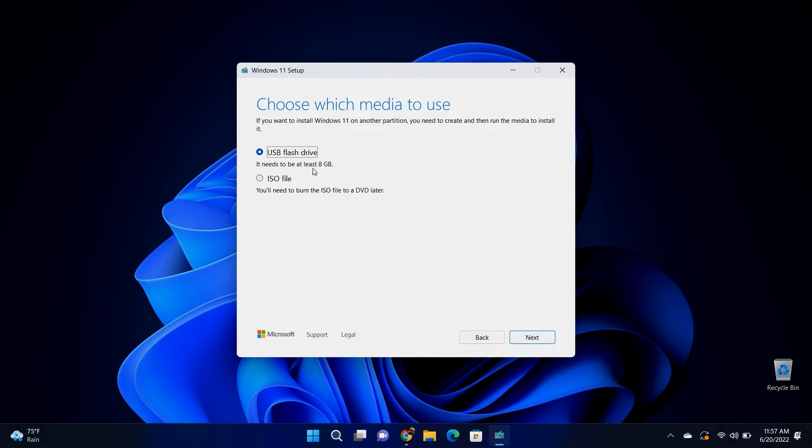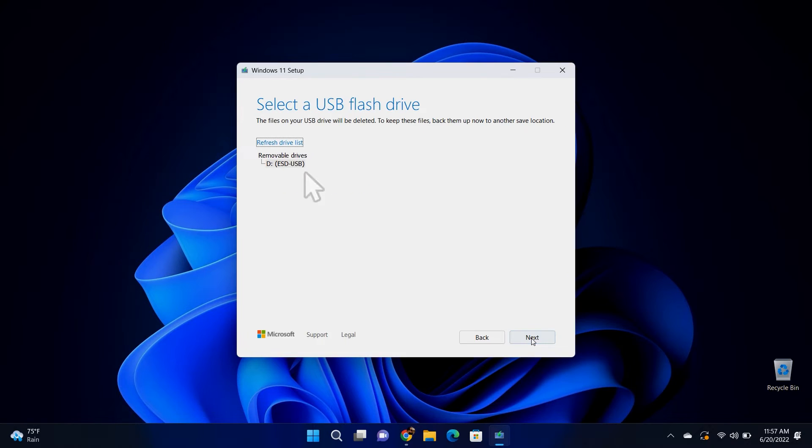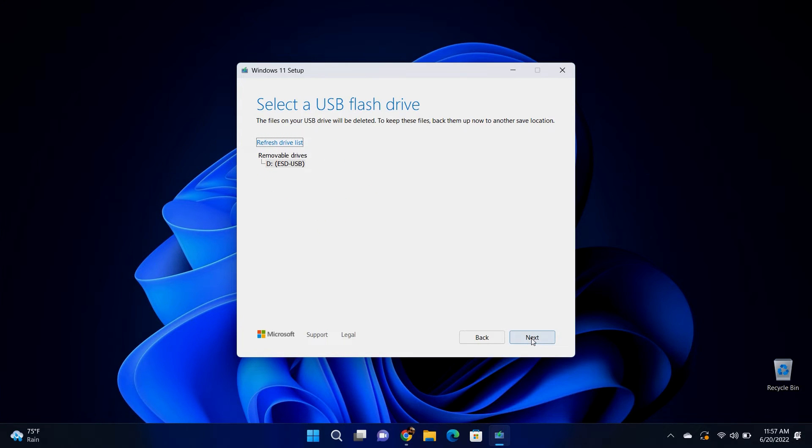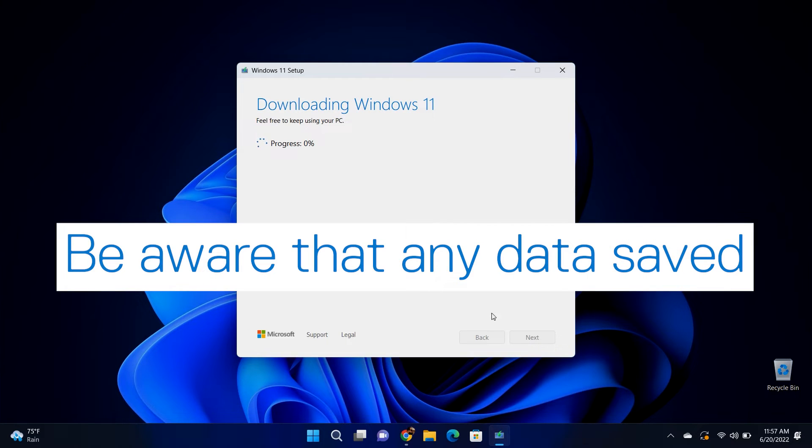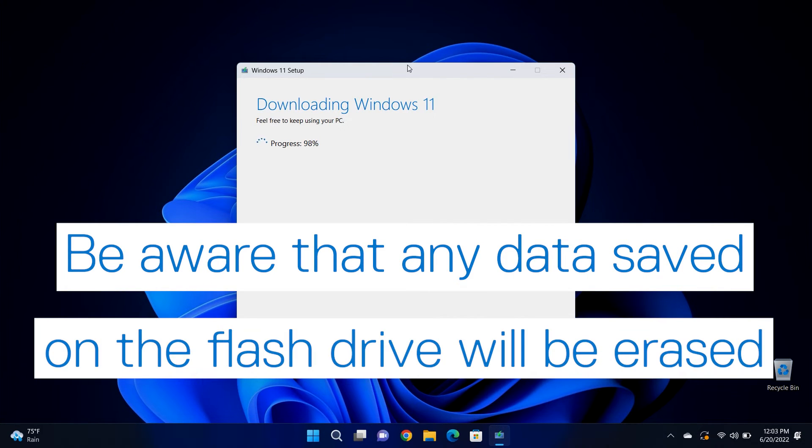Select the USB flash drive option and click next. Then select the appropriate USB drive from the list and click next again to initiate the process. Keep in mind that if not using a blank flash drive, all the data will be erased during this process.